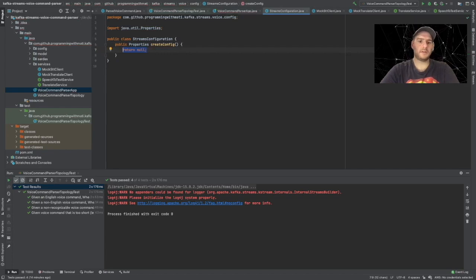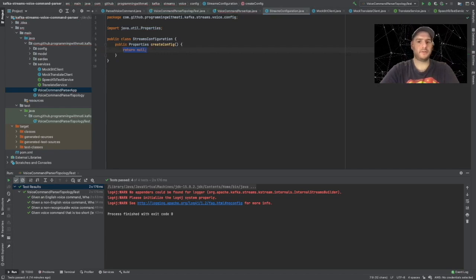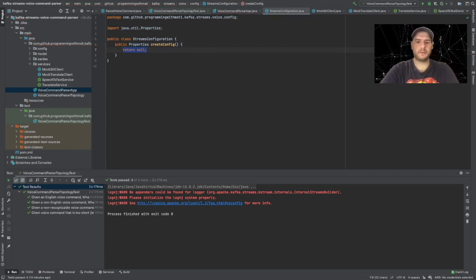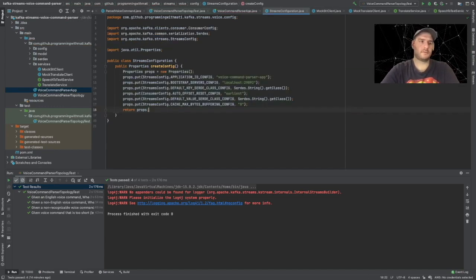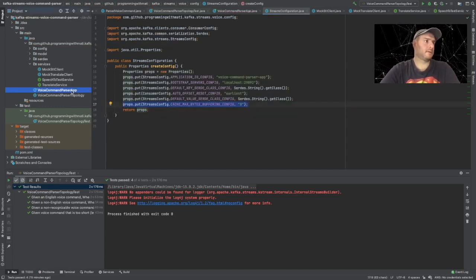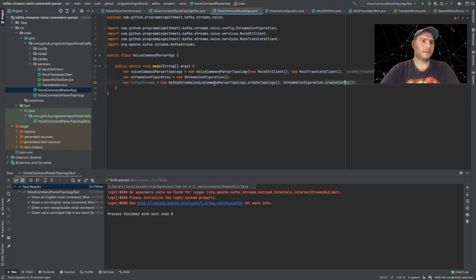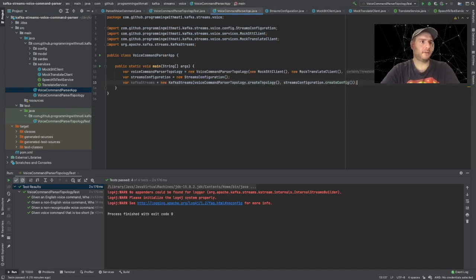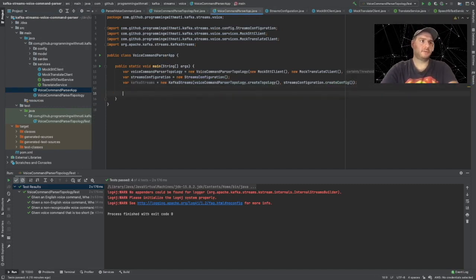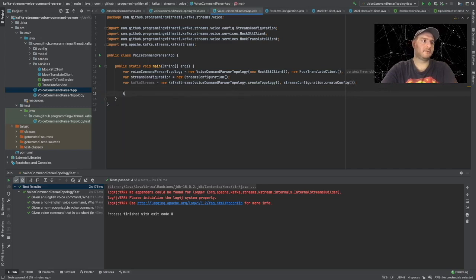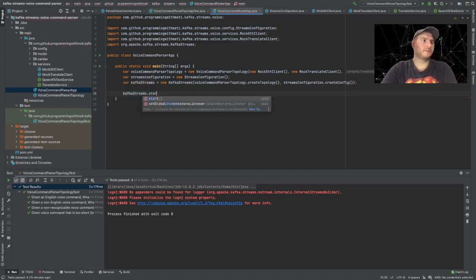And this class we can create it in the config package, and the class will have a method called createConfig. And we are going to be using an existing configuration that I already have.